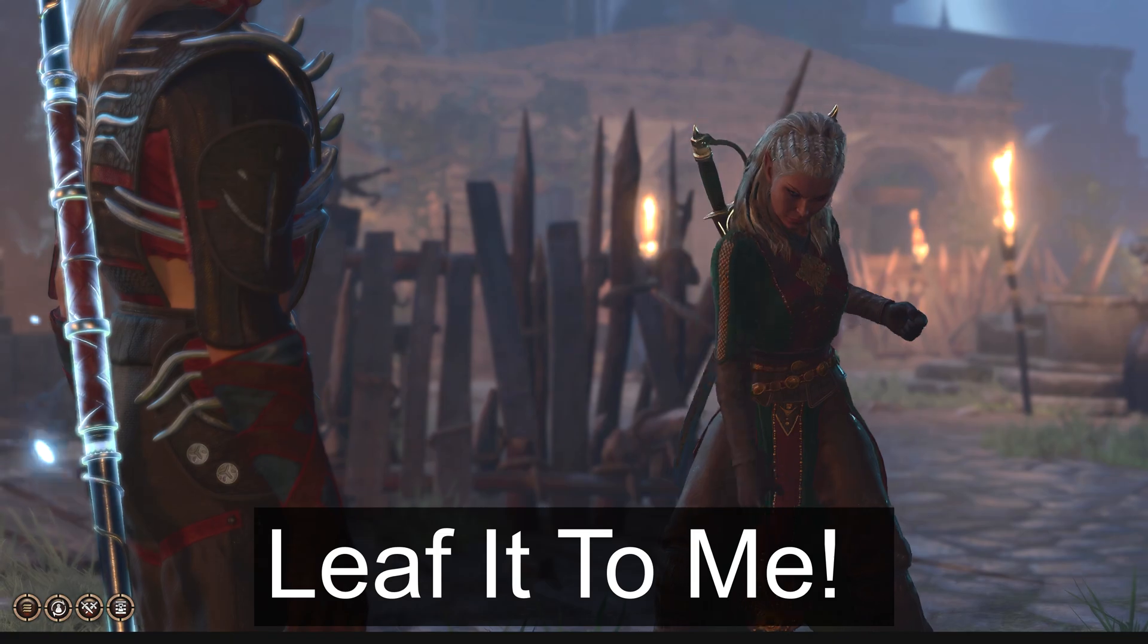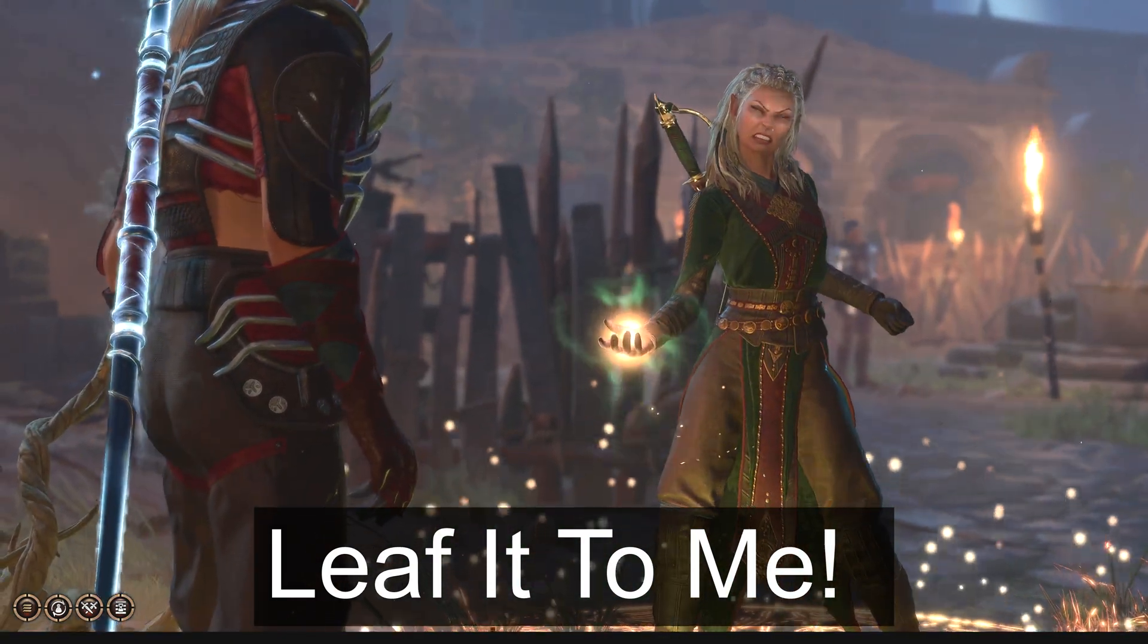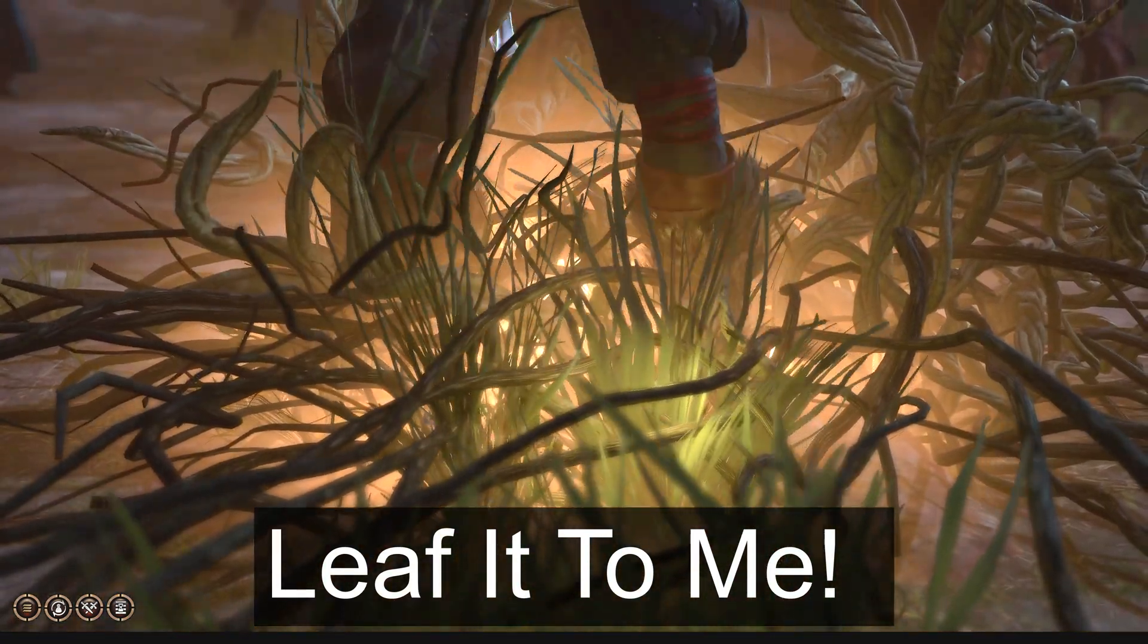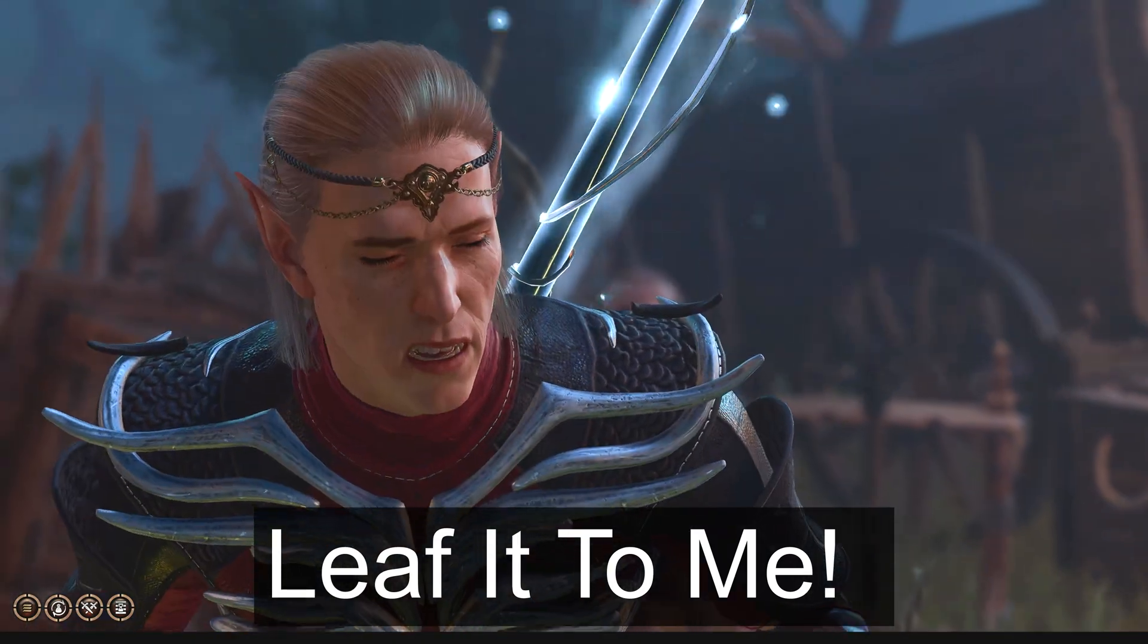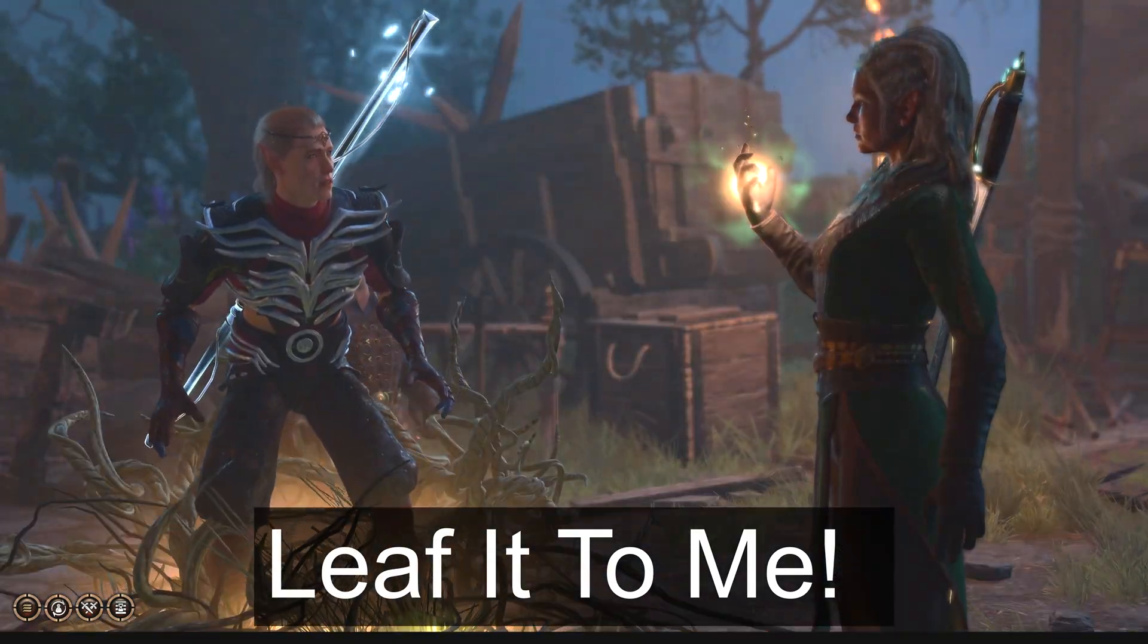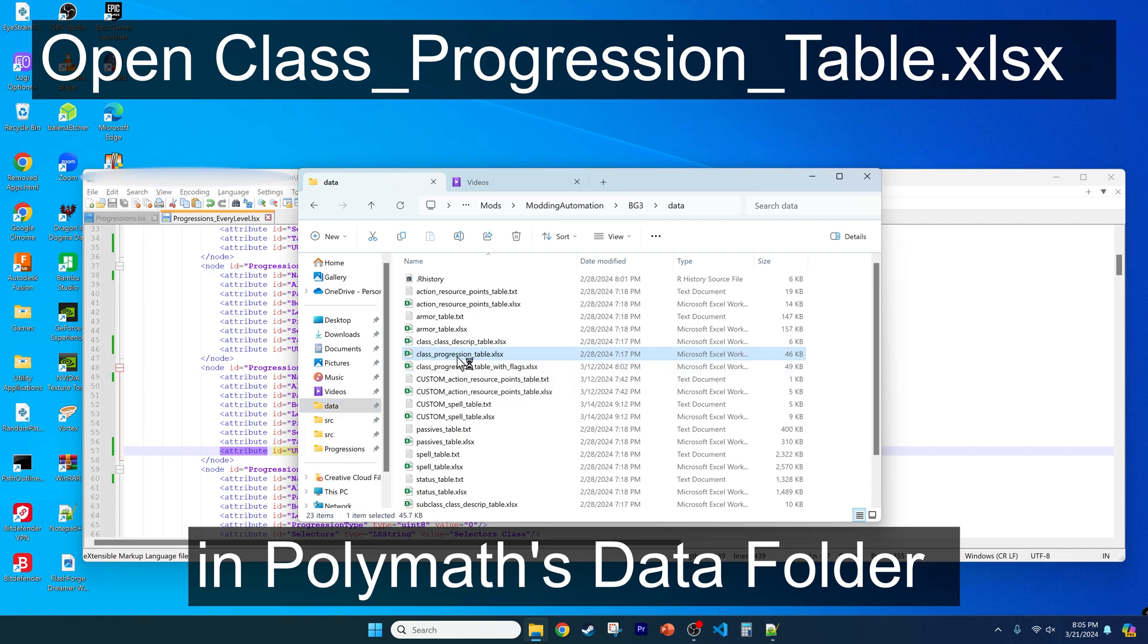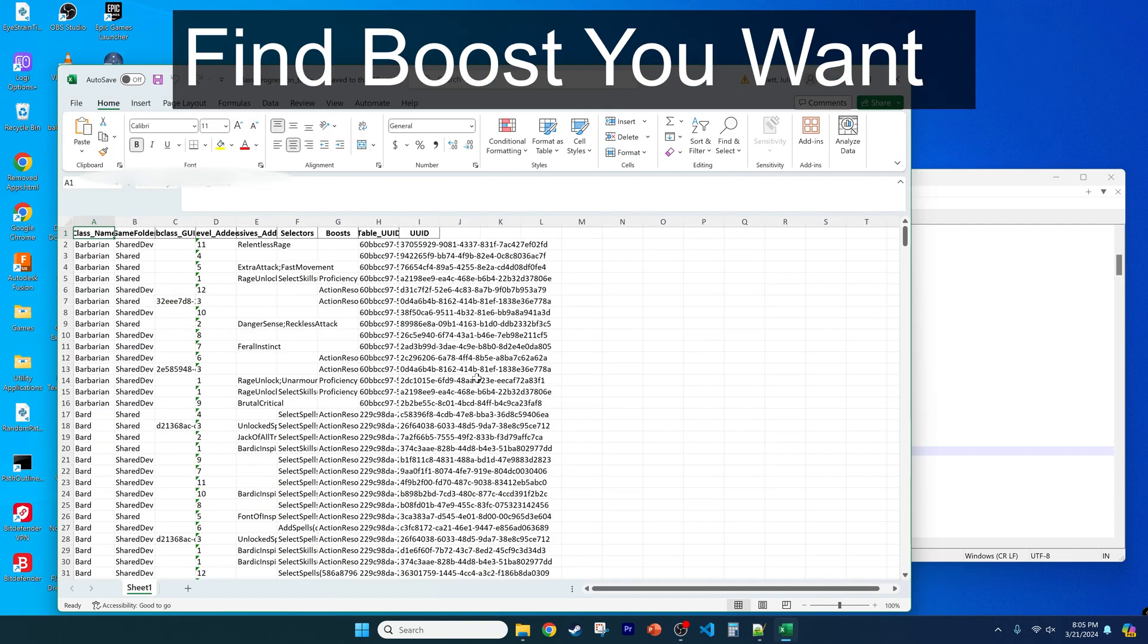Now we can start adding what you want. I will first describe the process, then we'll go over an example. To most easily add goodies, open up the data folder in Polymath and open class-progression-table.excel. First, let's add boosts.